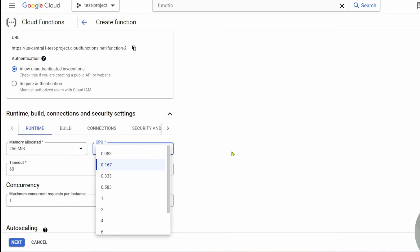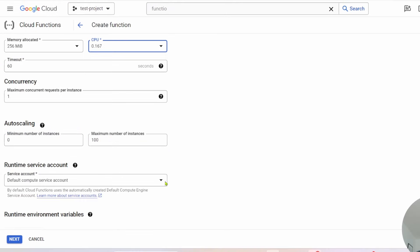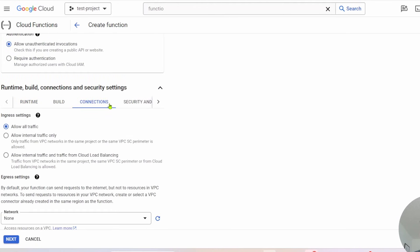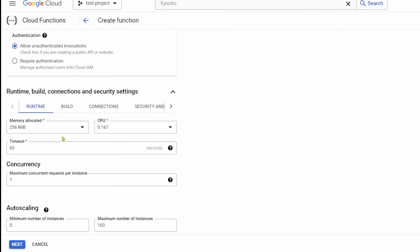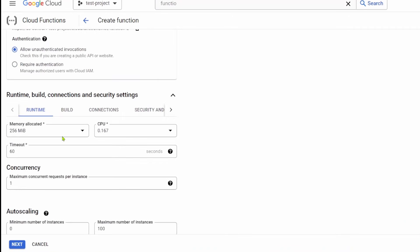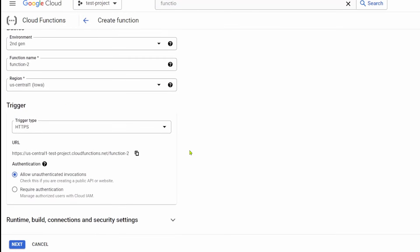You have a CPU. You can also select a service account, which is going to be very useful if you have some other cloud resource like a cloud compute and you need to connect it. You can select the right service account from here and do that. I'm just going to go to connections as well. You can allow all traffic, or you can have just internal traffic only. I didn't change anything with these runtime build and security settings.